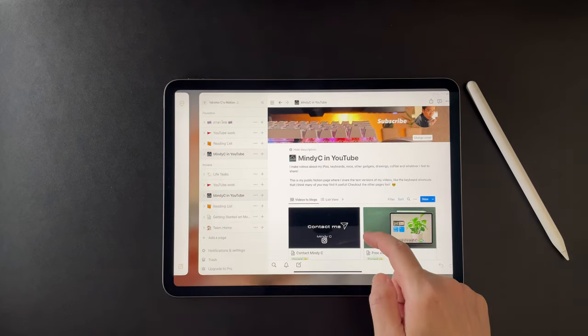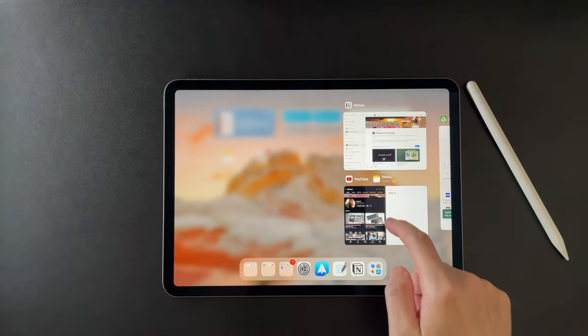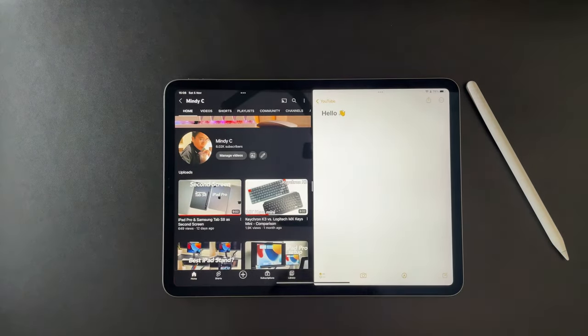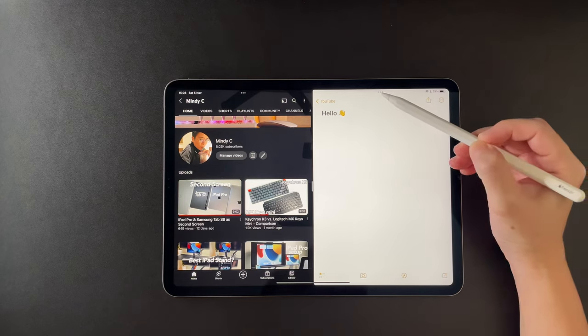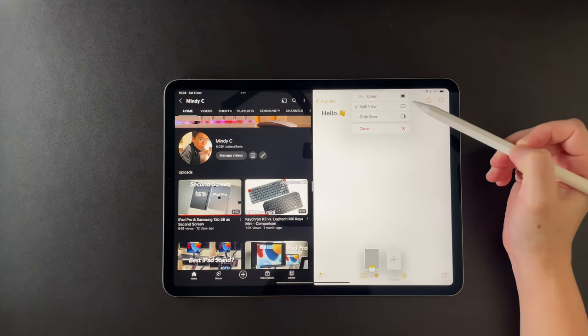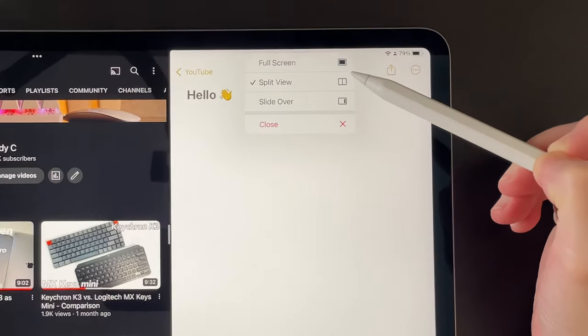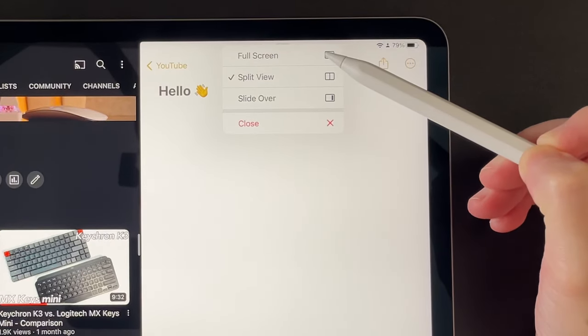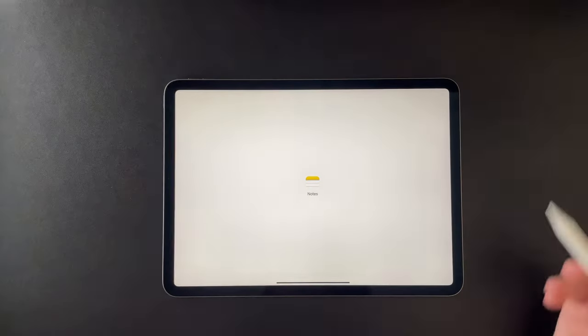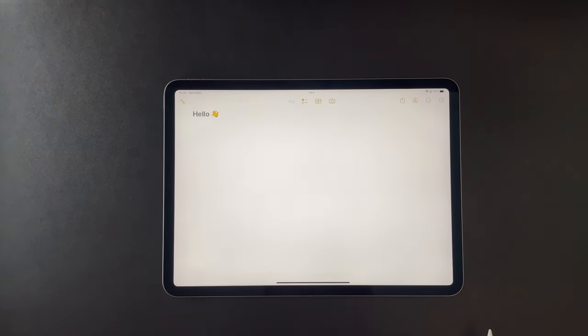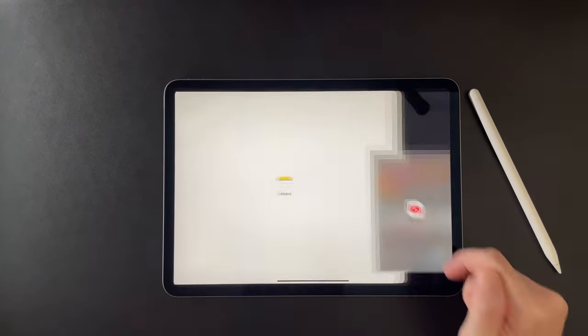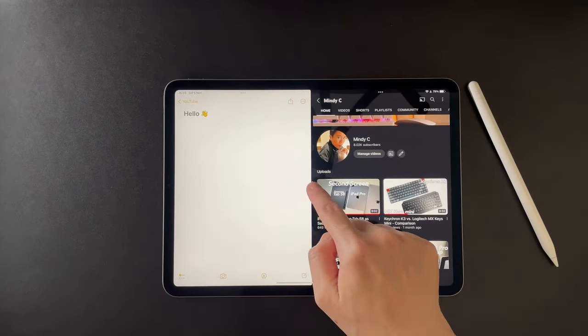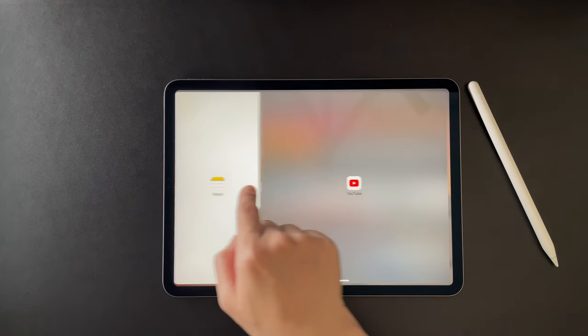Lastly, if I want to go back to Full Screen, I can either press on the three dots on the top and select, yes, you guessed it, Full Screen. Or I can simply swipe away the other app from this middle bar if I am on split screen.